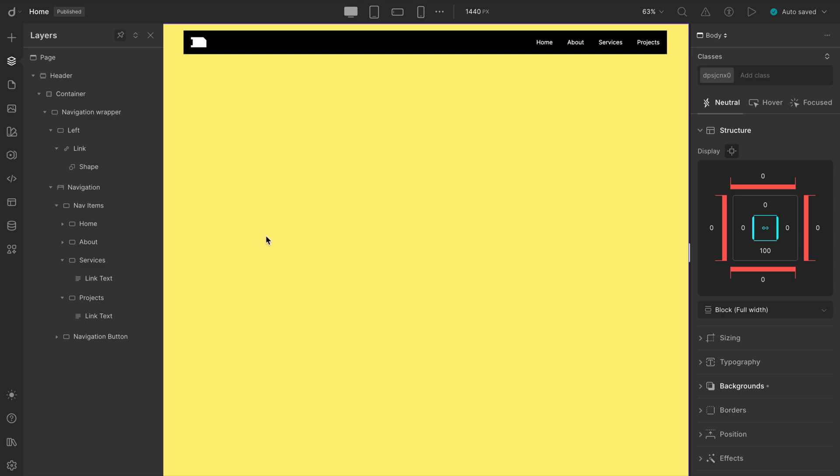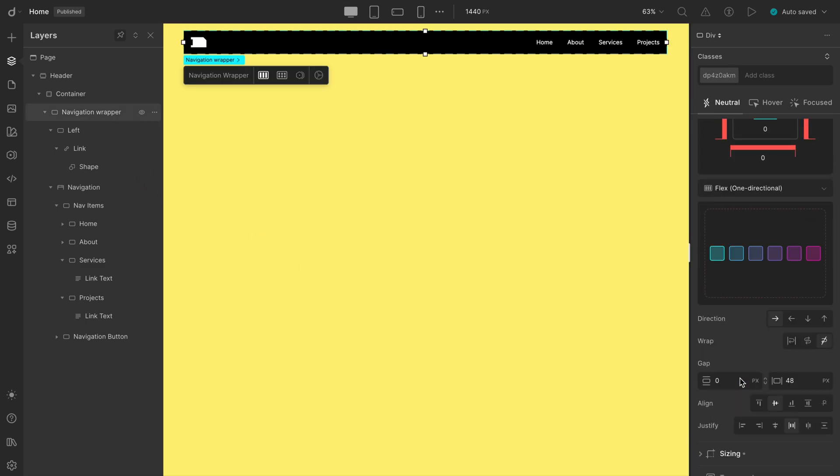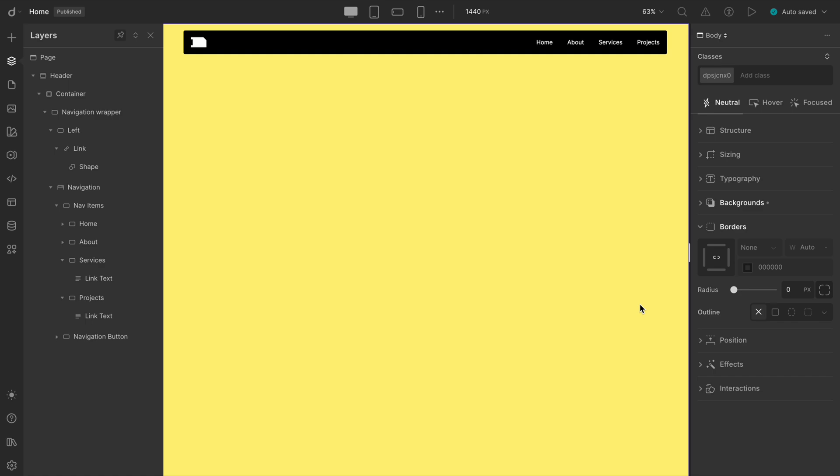Let's give our navbar a little flare with some rounded edges. Head over to the border section and adjust the radius. A subtle 4-pixel curve does the trick. Nice and sleek, and that's almost everything. Wait, hold up. We totally forgot to change the font for our link texts.